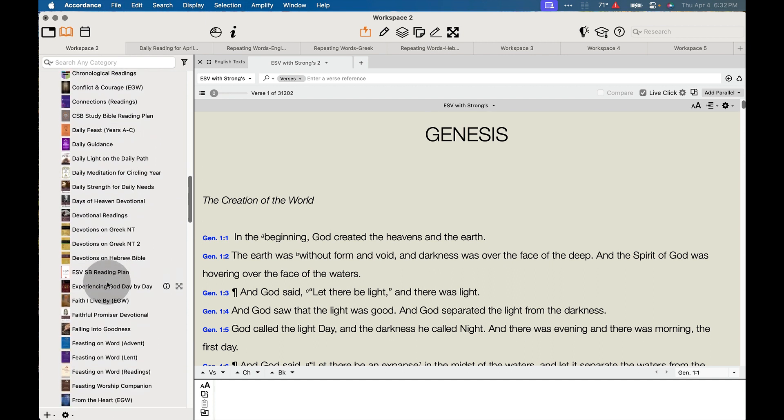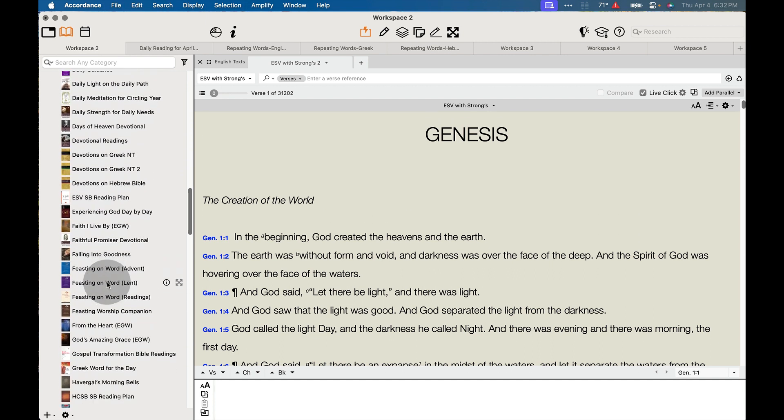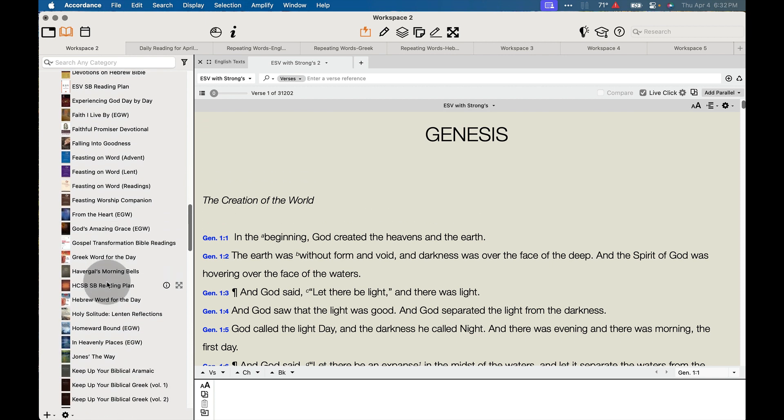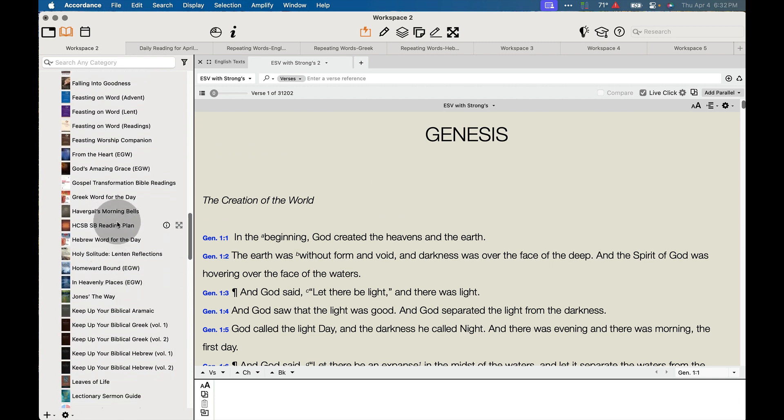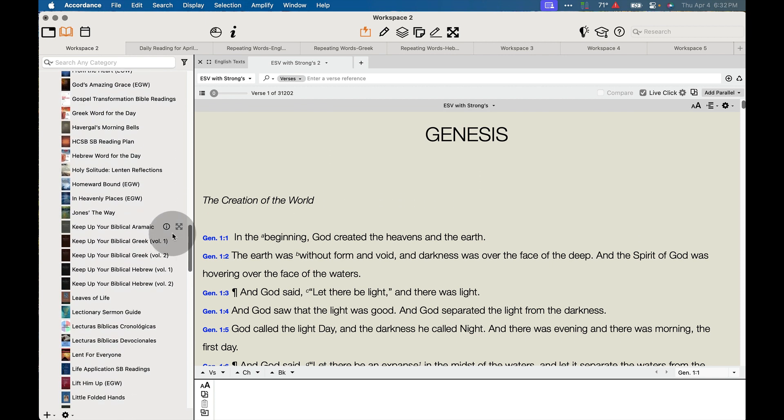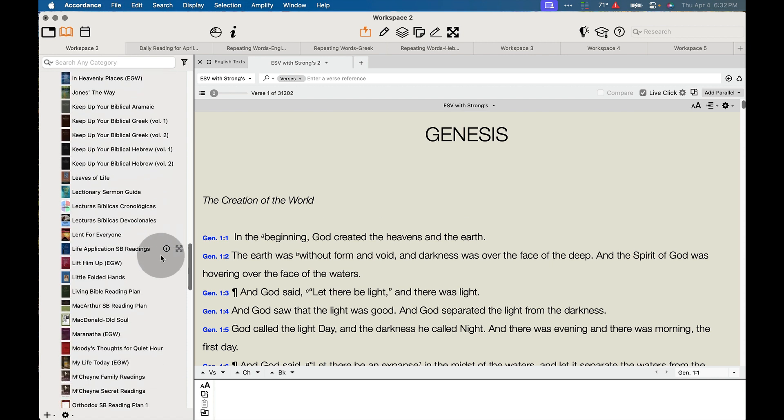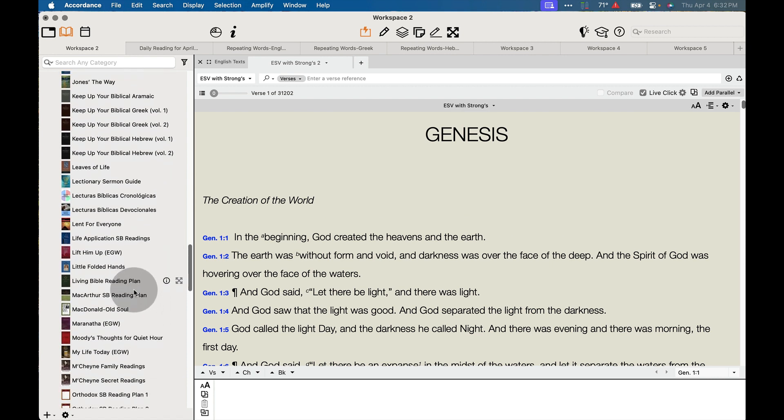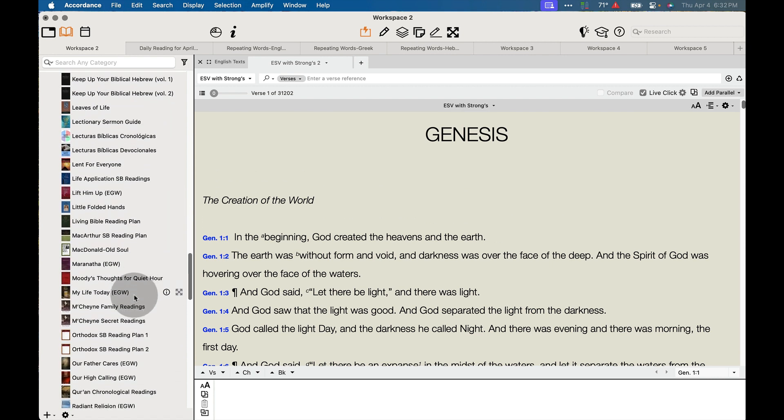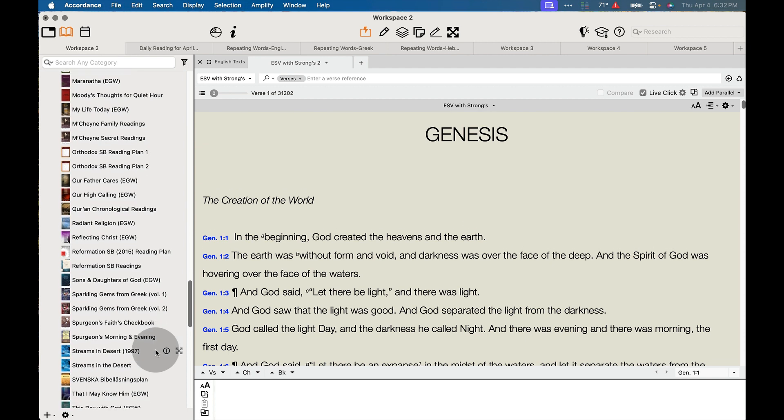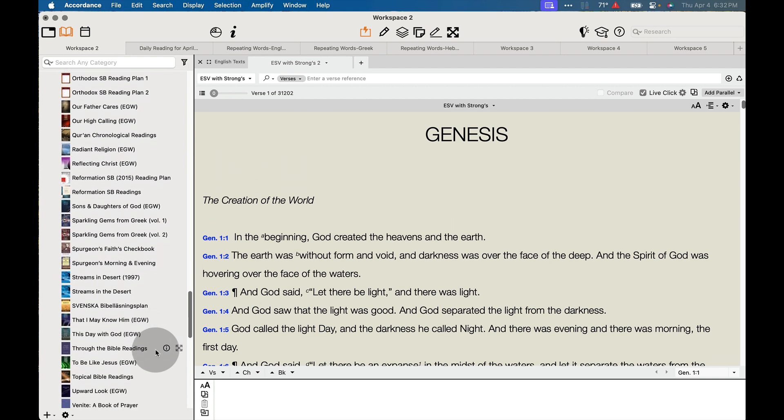We also have some other great reading plans in here as well, one for the HCSB. We have one for the MacArthur Study Bible or the Living Bible. We have the McShion Family Readings. We've got some for the Orthodox Study Bible as well.